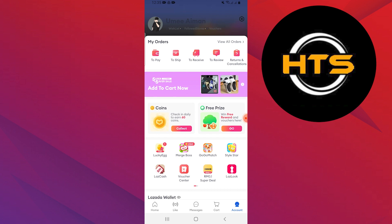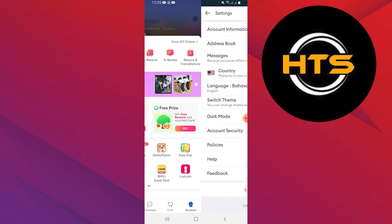Next, tap on the settings icon in the top right corner of the screen. Now select address book from the options.